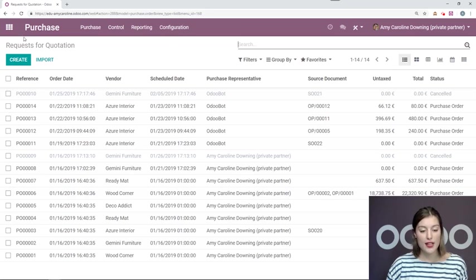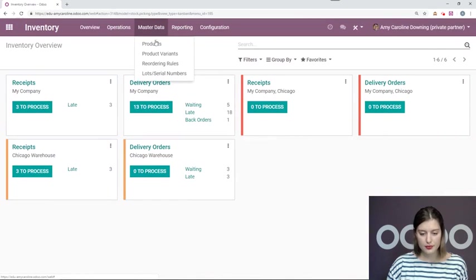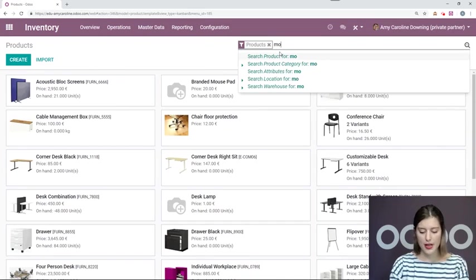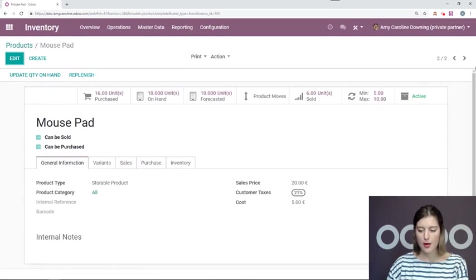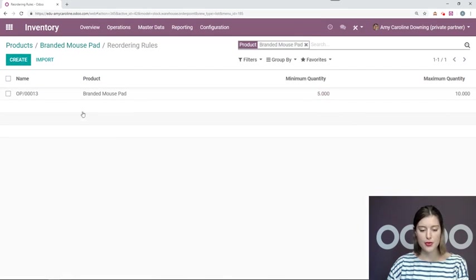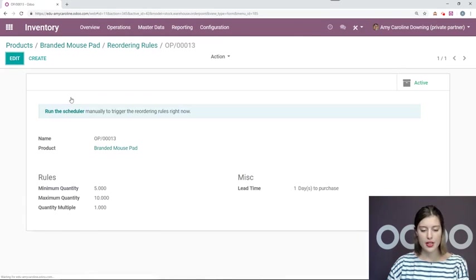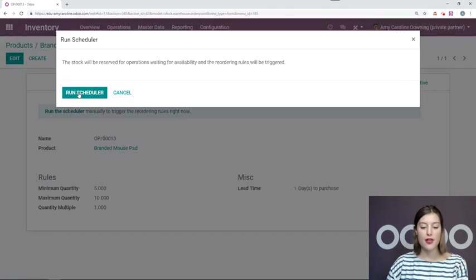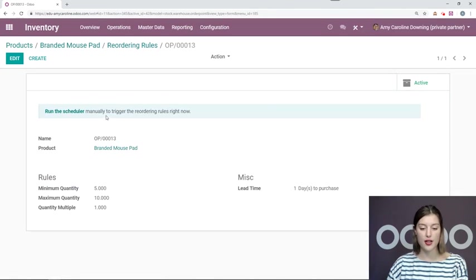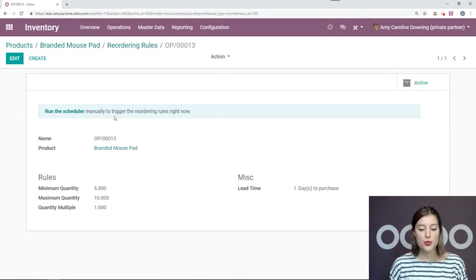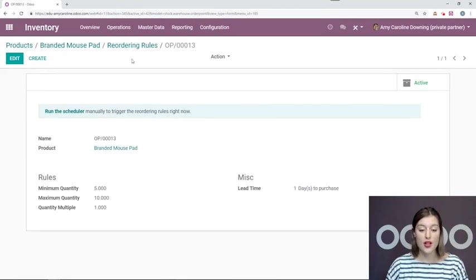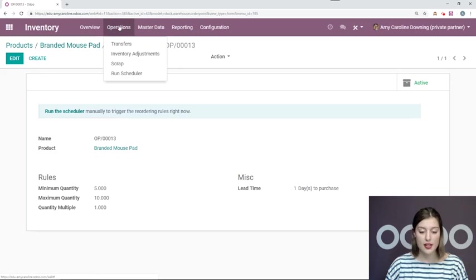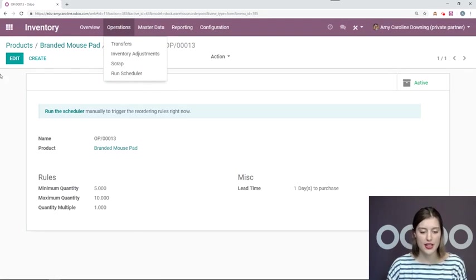So to do that, we can go back into our product. Okay, look for our branded mouse pad. Okay, I'm going to click my reordering rule. Open up the rule and run the scheduler manually from here. Now if I have multiple rules, I can also run the scheduler for all of them by going to operations and run scheduler. So that's an easier shortcut for you.